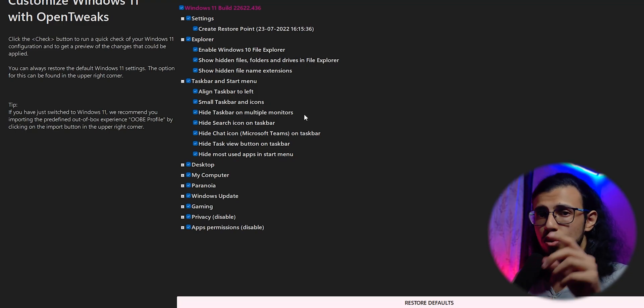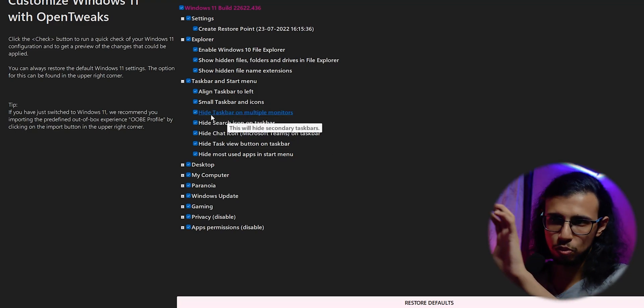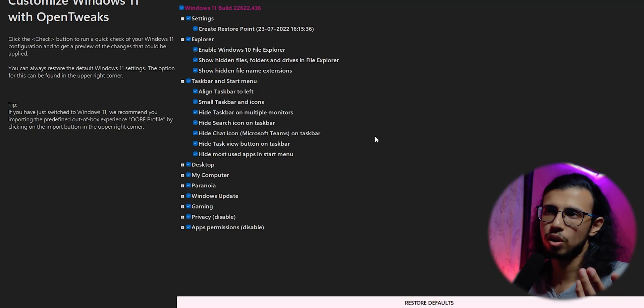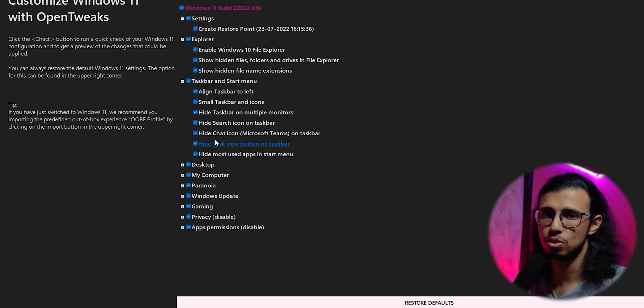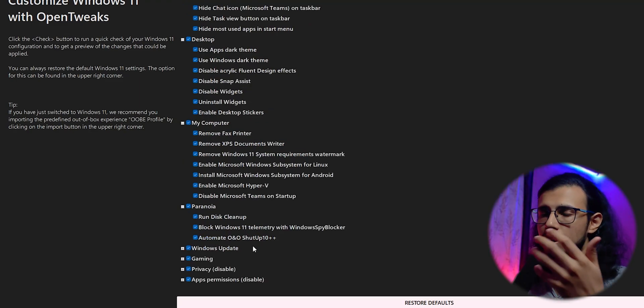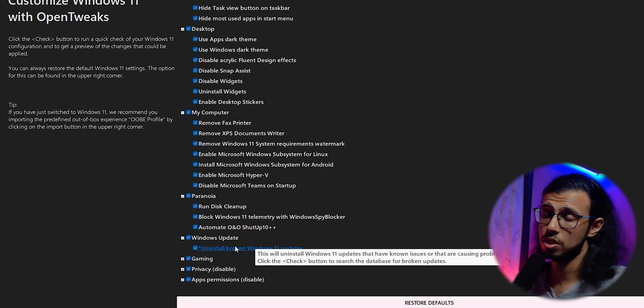It'll clean up the start menu, reduce the taskbar icon size and move everything to the left, which is what most people are used to with Windows 10. It'll automatically run disk cleanup to clean up some space, which is great.